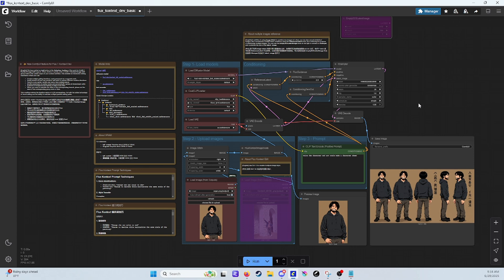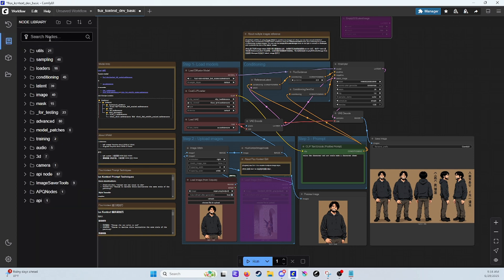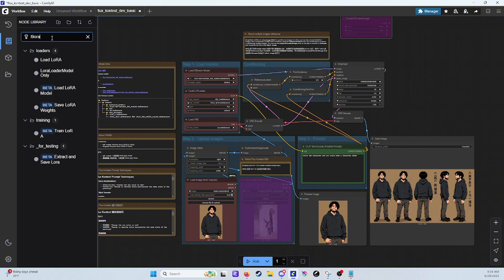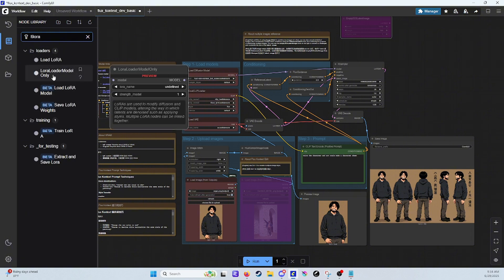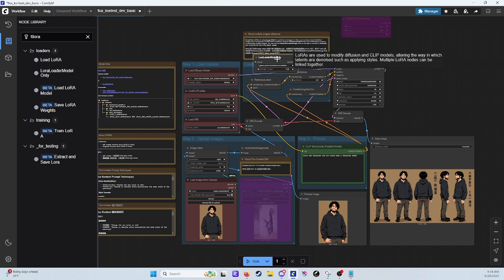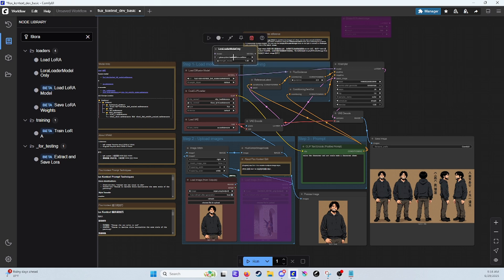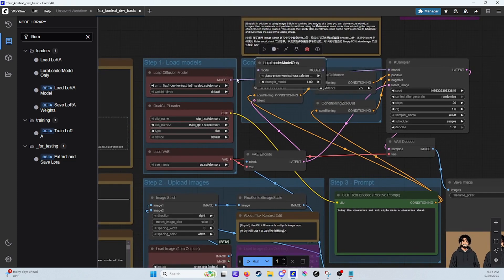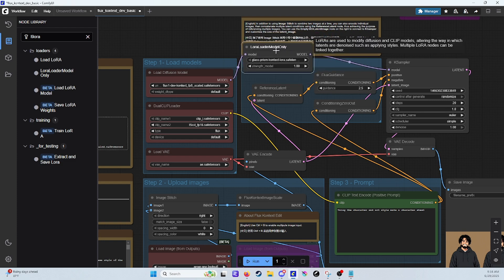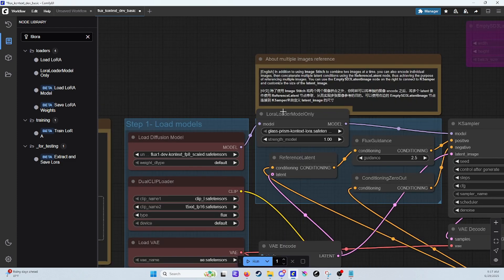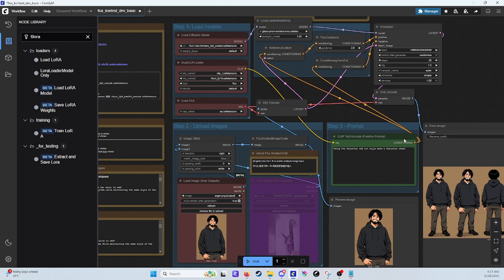Now I'm going to show you how to use a LoRA with it. Come over to your nodes and search for LoRA. You want LoRA Load Model Only. You're going to put it between your model and your KSampler — that's literally all you have to do. Your Load LoRA will be right there. You can adjust your model strength, click on it and it will give you your options. I only have one right now, which is this Prism LoRA.